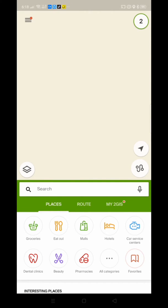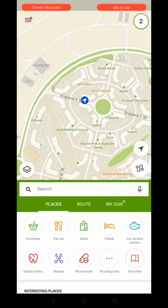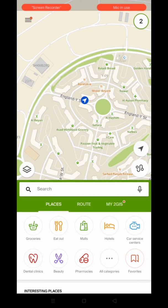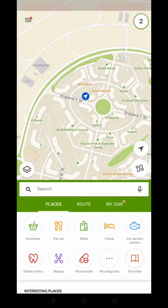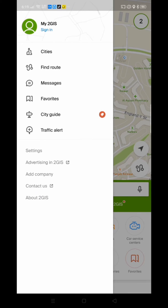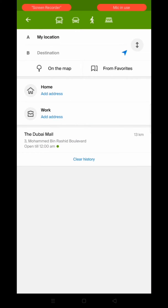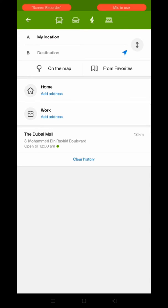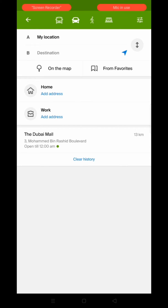Here you can see the interface — this application is really good because it works without internet, without Wi-Fi. So if you're on the road anywhere, you can use it. To find a route, click on the three-dot menu and then select 'Find a Route.' Your location will be detected automatically. Then you choose your travel mode: by bus, by your own car, or by walking.